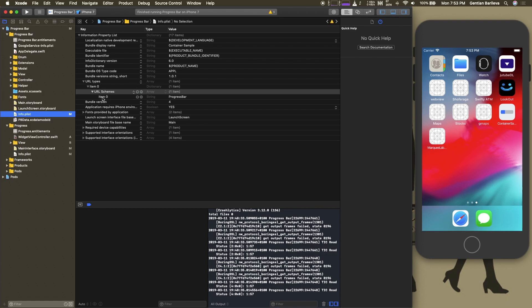After we have done this we need to go to the extension and add the method that uses this URL scheme to open the container app.